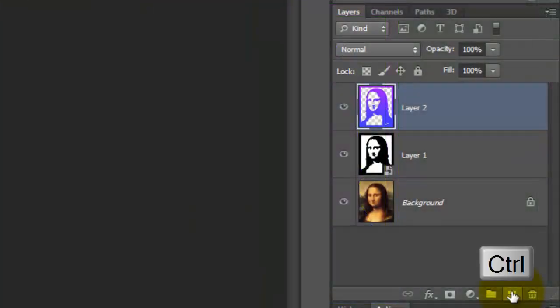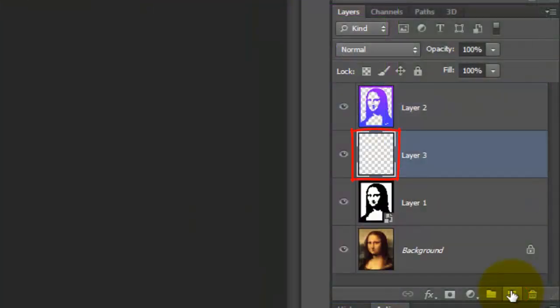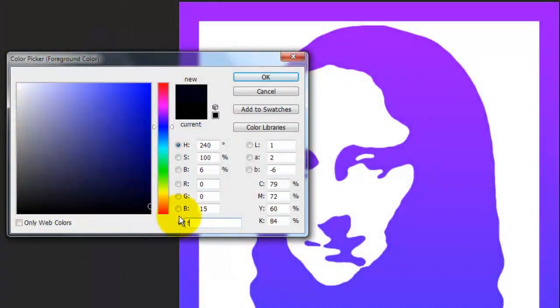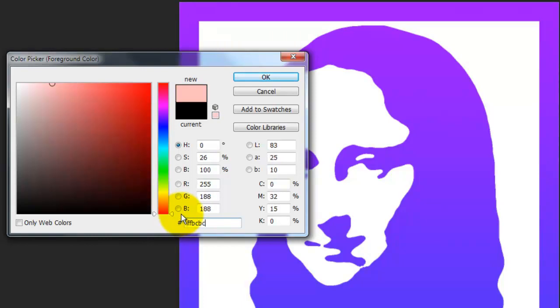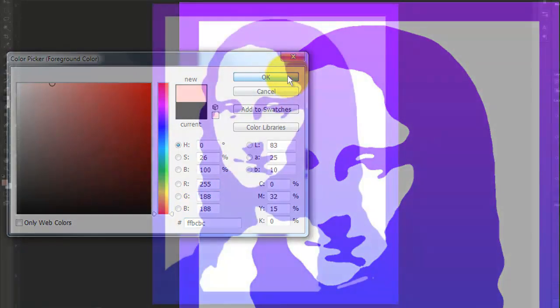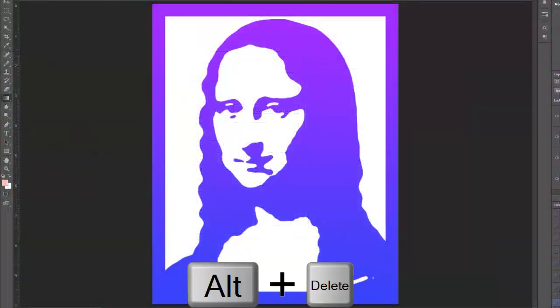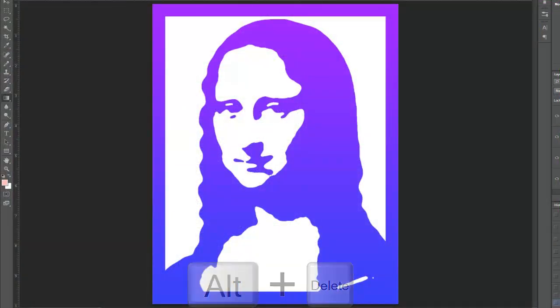Ctrl-click or Cmd-click on the New Layer icon — this makes a new layer below the active layer. Click on the foreground color and pick a color for your background. To fill the layer with your color, press Alt or Option+Delete.